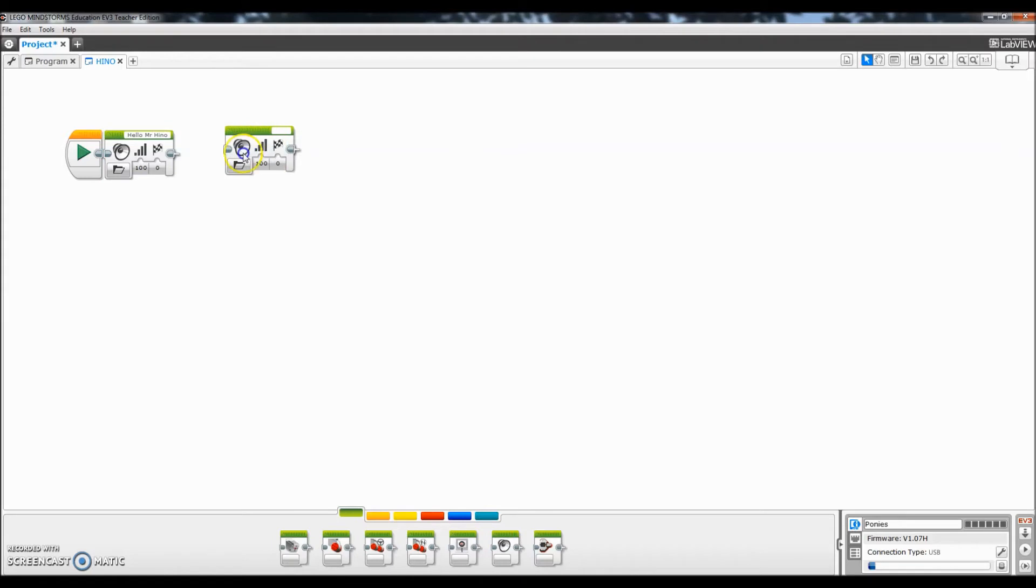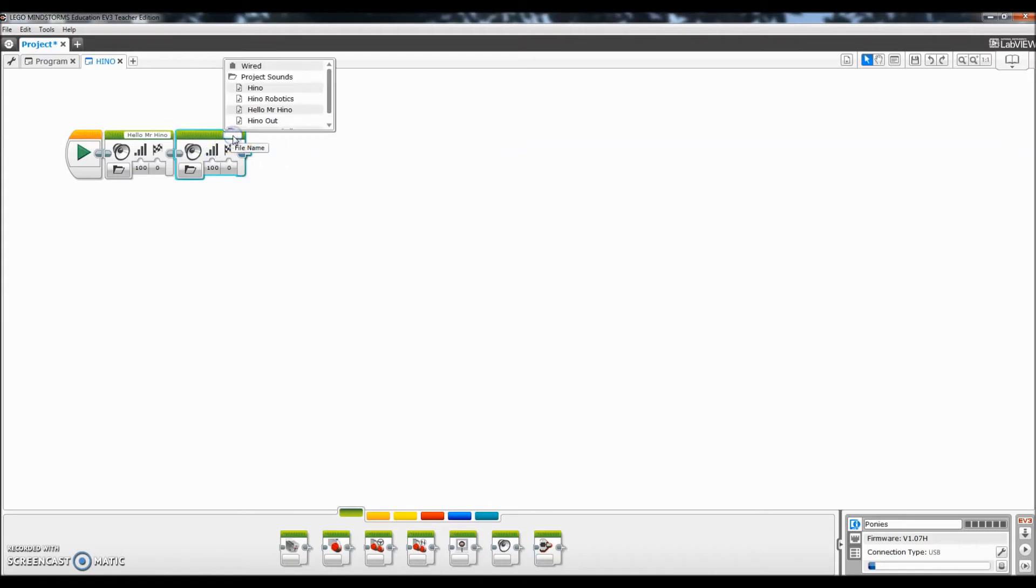And I'll come up here and do the Hino out. Alright I am Mr. Hino from Mr. Hino's LEGO Robotics. I am out.